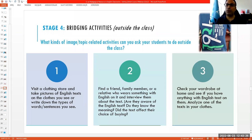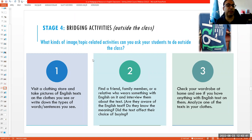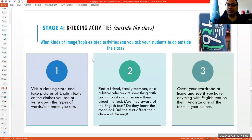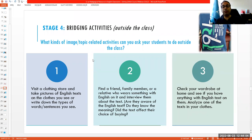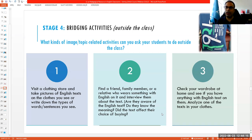For bridging activities with T-shirt talk: ask students to visit a clothing store and take pictures of English text on clothes, or write down the words and sentences they see — adapting difficulty based on student level. Second, have them find a friend, family member, or relative who wears something with English on it and interview them about the text. Many people wear English text without being aware of what it says — and sometimes it can be really offensive. This helps students question what people wear and what it means.